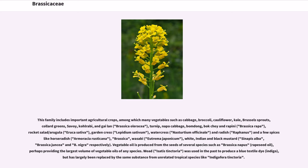Vegetable oil is produced from the seeds of several species such as Brassica napus (rapeseed oil), perhaps providing the largest volume of vegetable oils of any species. Woad (Isatis tinctoria) was used in the past to produce a blue textile dye, indigo, but has largely been replaced by the same substance from unrelated tropical species like Indigofera tinctoria.